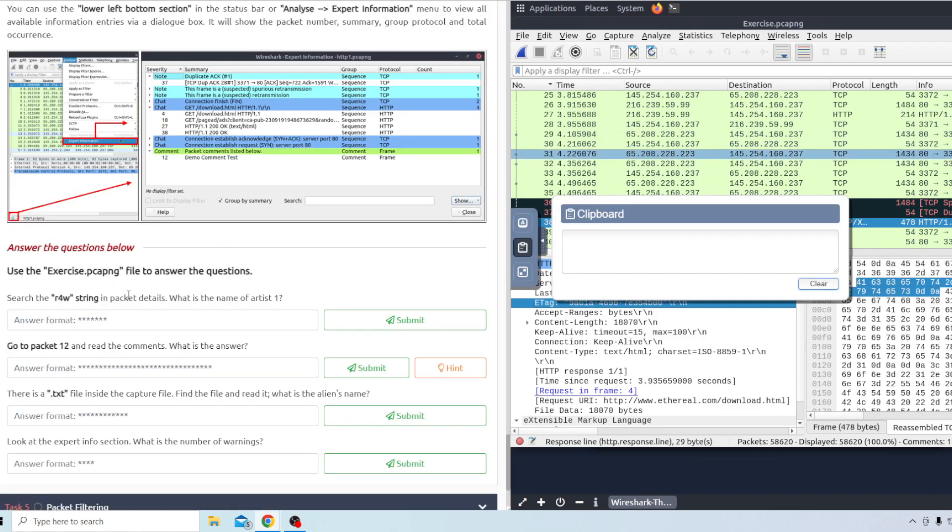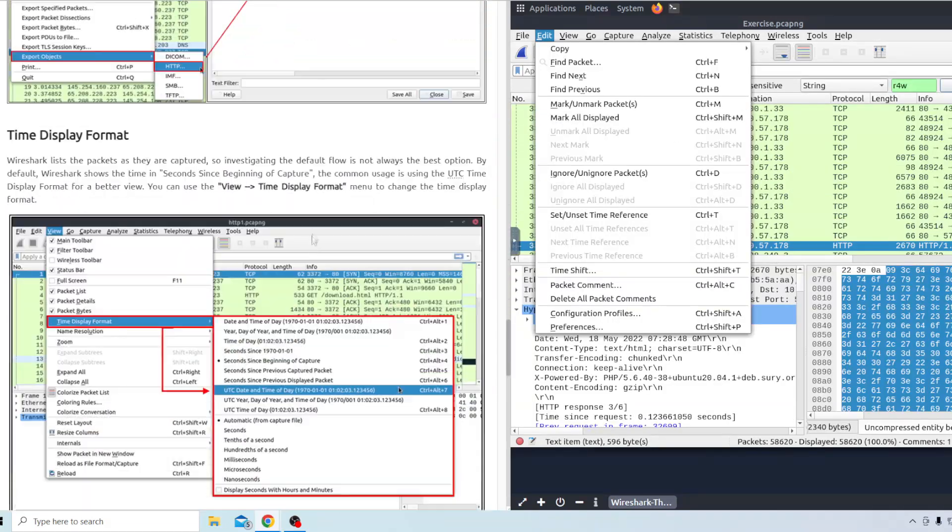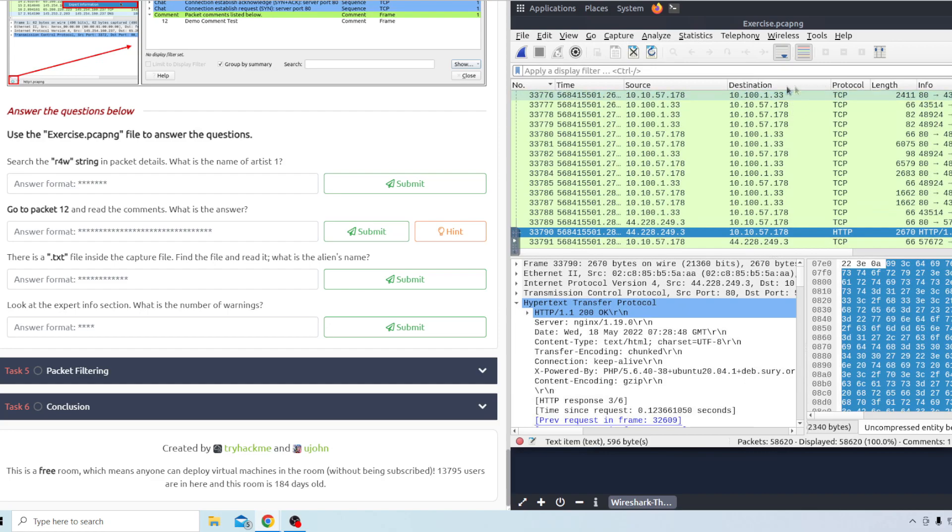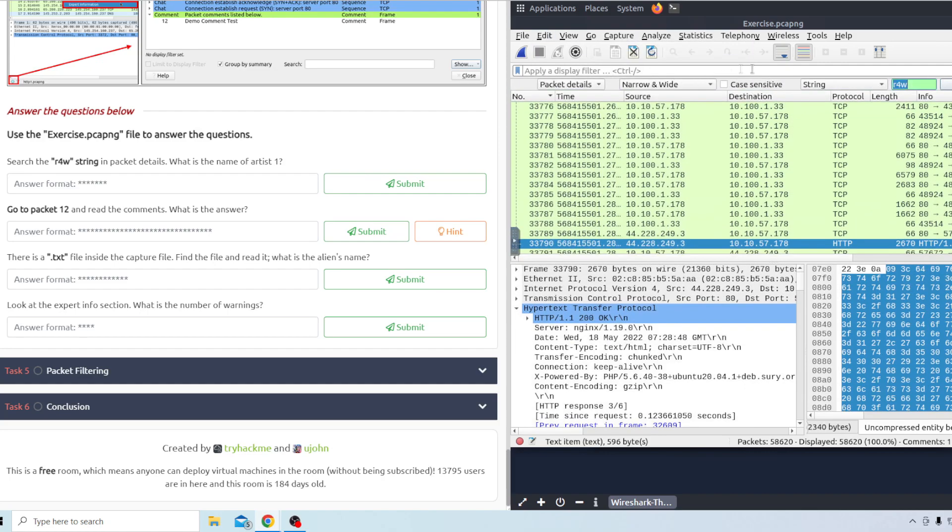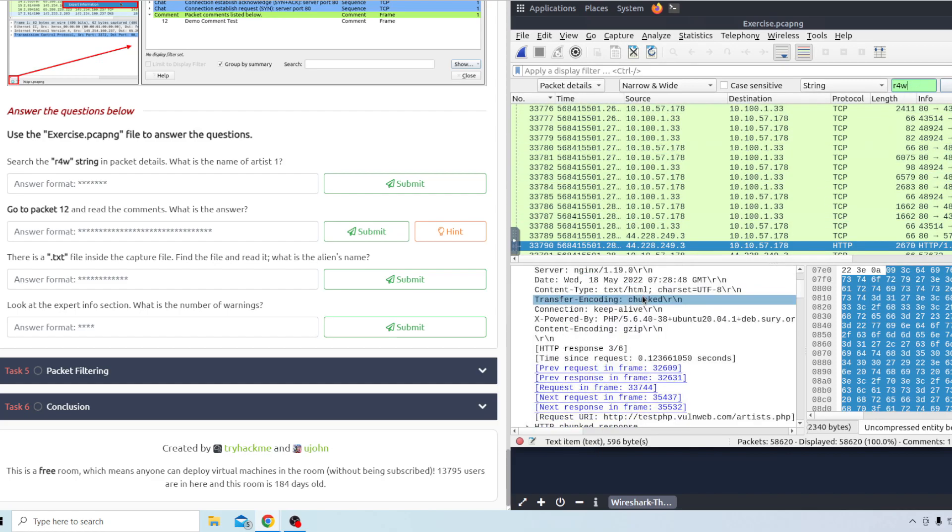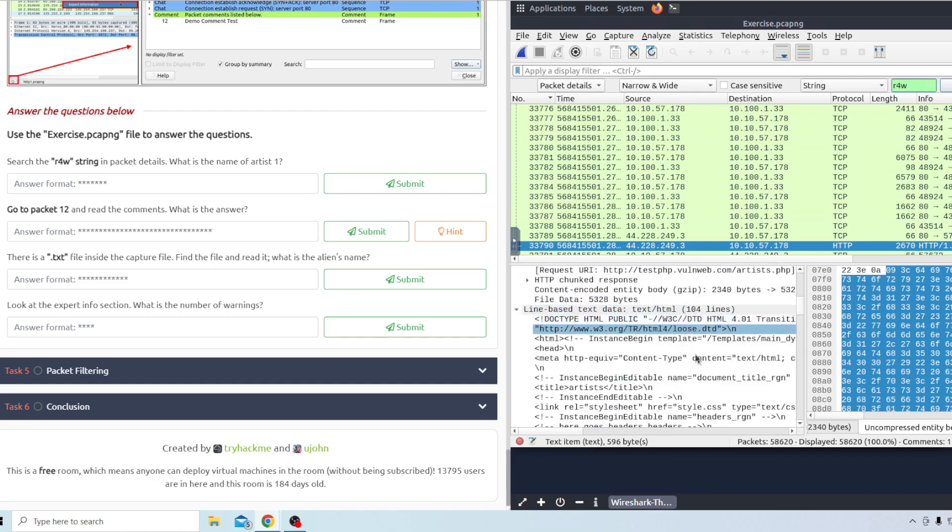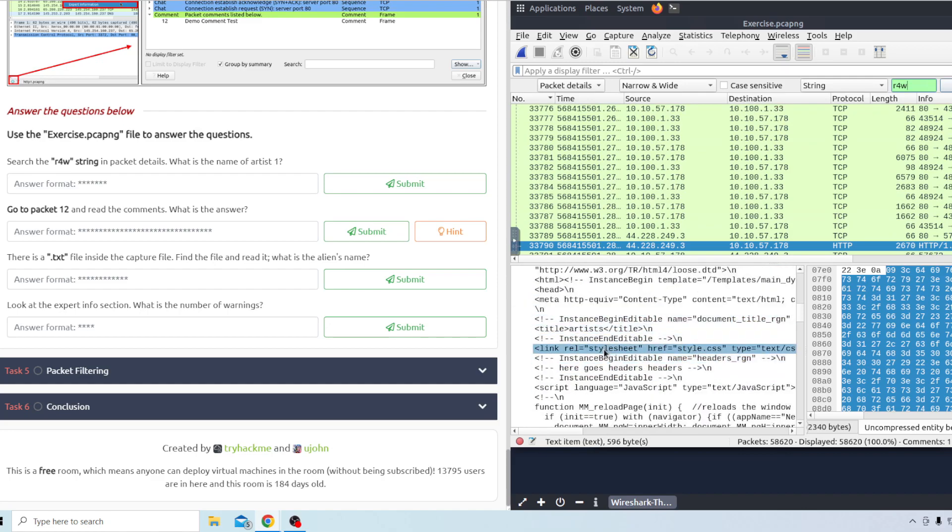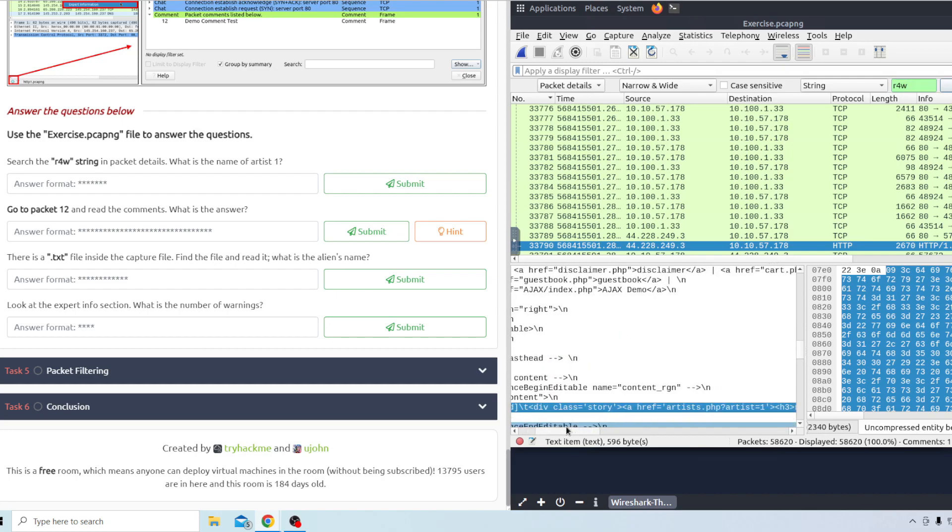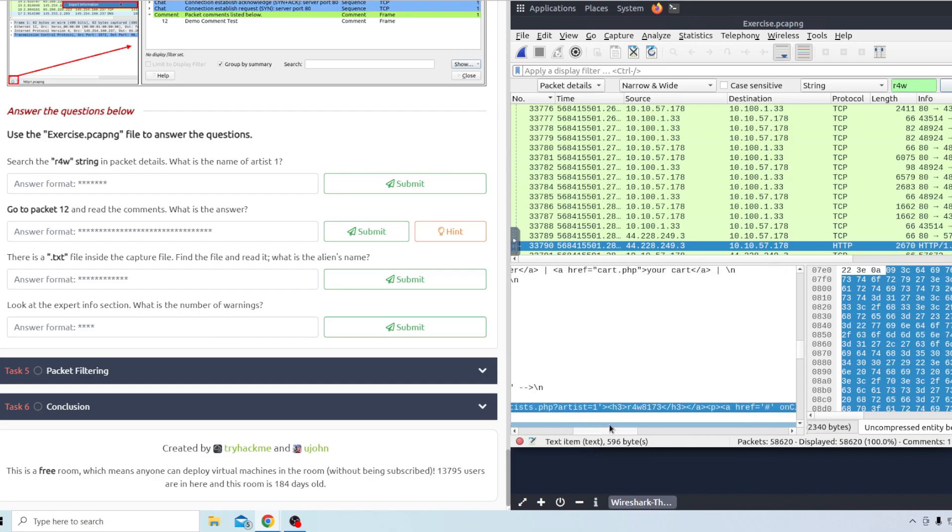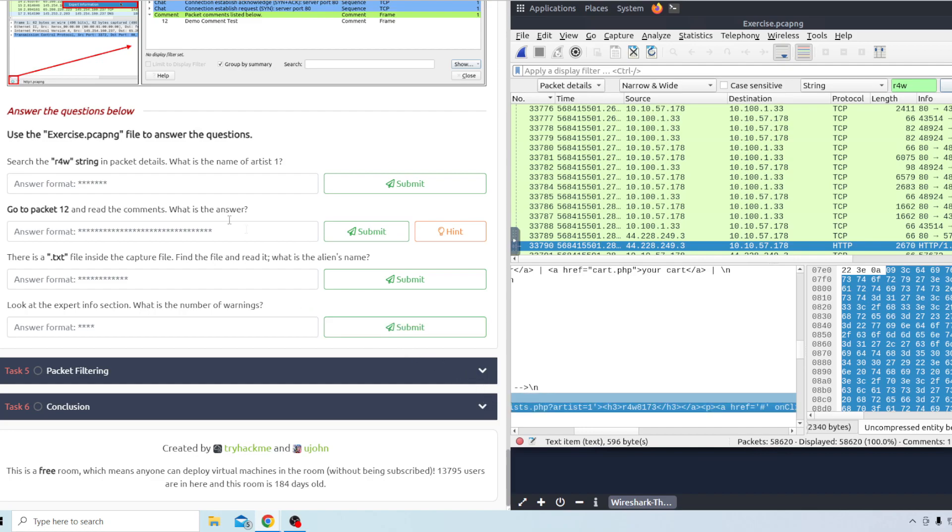Task number 4 it says to search the RforW string in the packet details. So to do this first one you want to go to edit and then hit find packet. This will pop up. It should be automatically set to string. You just type in RforW and then give it a second to load and then it'll pop up right in here somewhere. But as you can read this HTML code it looks like artists. We're looking for artists 1. So it looks like it's going to be in this long little line of code here. I think I had to scroll over because it says artists equals 1. Then it says RforW 8173. Looks like that's the correct answer there.